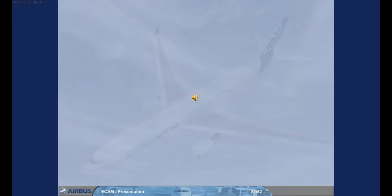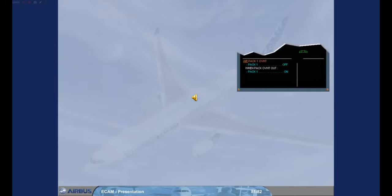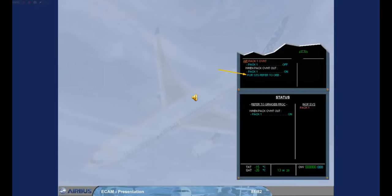The OEB reminder flag can be shown only on the status page. In this case, the ECAM warning or caution title message and the related actions are unchanged. But there is an additional message as shown. The related status page has the additional message: 'Refer to QRH OEB procedure'.